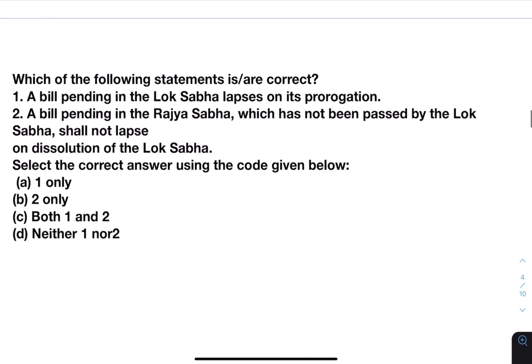Next: which of the following statements are correct? A) a bill pending in the Lok Sabha lapses on its prorogation; B) a bill pending in the Rajya Sabha which has not been passed by the Lok Sabha shall not lapse on dissolution of the Lok Sabha. This is an important topic. Prorogation means ending of a session, so if a session ends there is no effect on the bills. In case of dissolution of Lok Sabha, since Rajya Sabha does not dissolve —